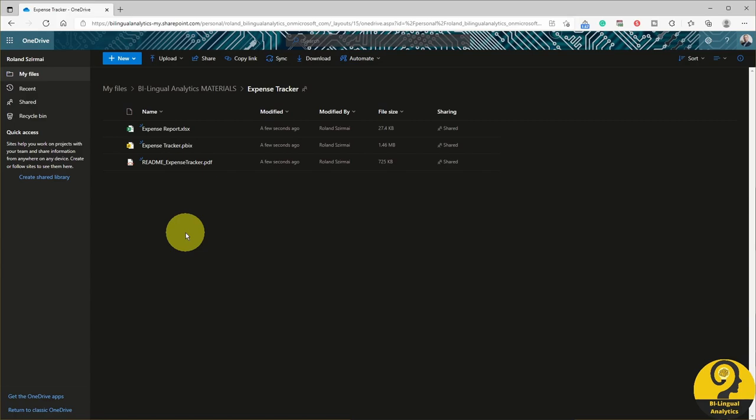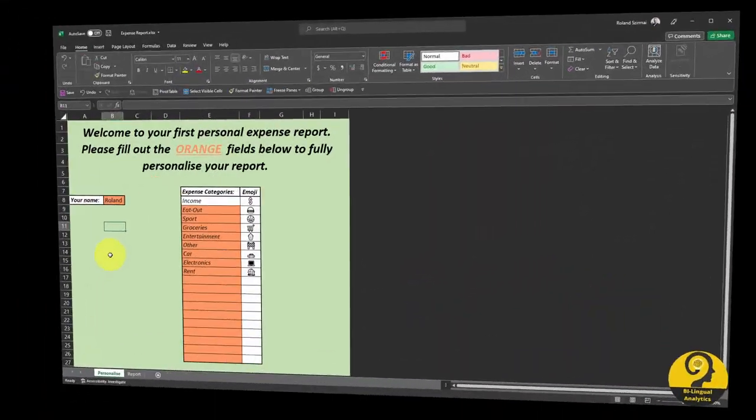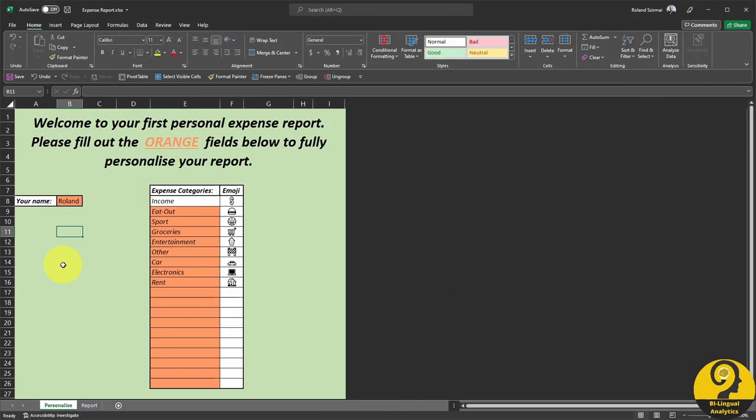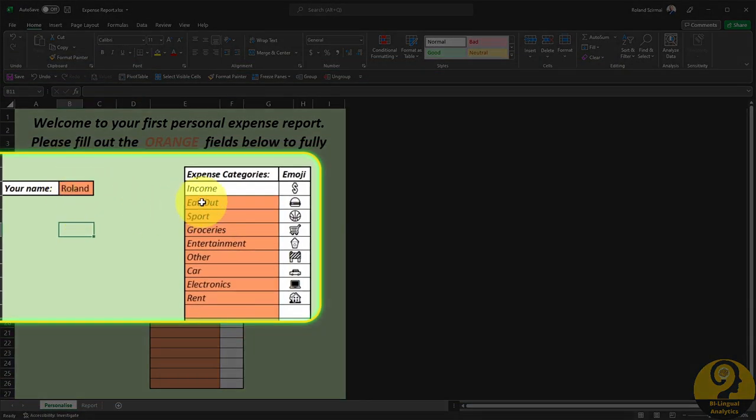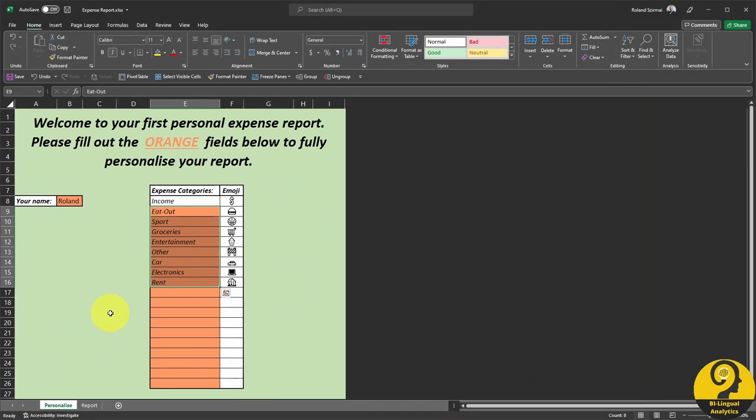Let's start with the Excel file as we are going to use that as our starting point. On the first sheet, you can start personalizing the report. Type in your name and the different expense categories that make sense to you. For this demo, I have already added 8 unique expense types, but you can have as many as you want.